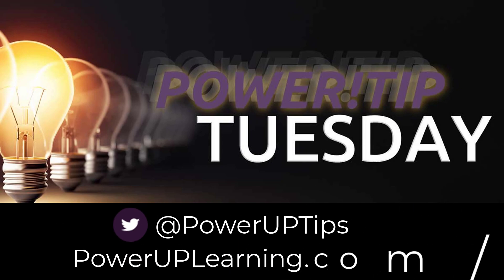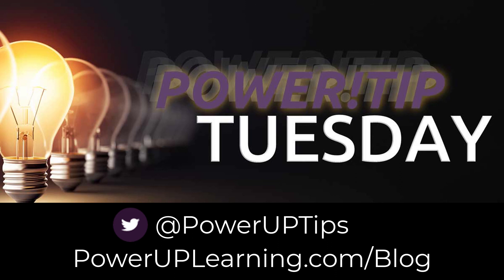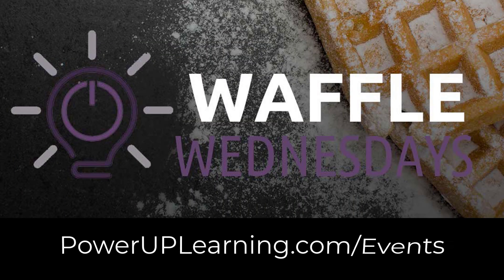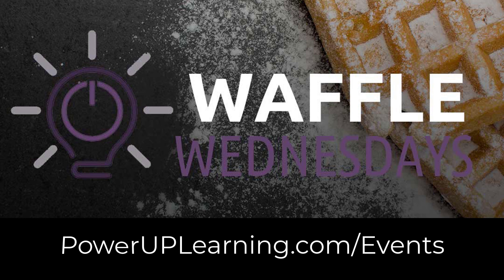If you like this tip, join us every Tuesday when we share our Power Tip Tuesdays and check out our website for the events we have coming up, including Waffle Wednesday, because on Wednesdays we are learning Waffles.